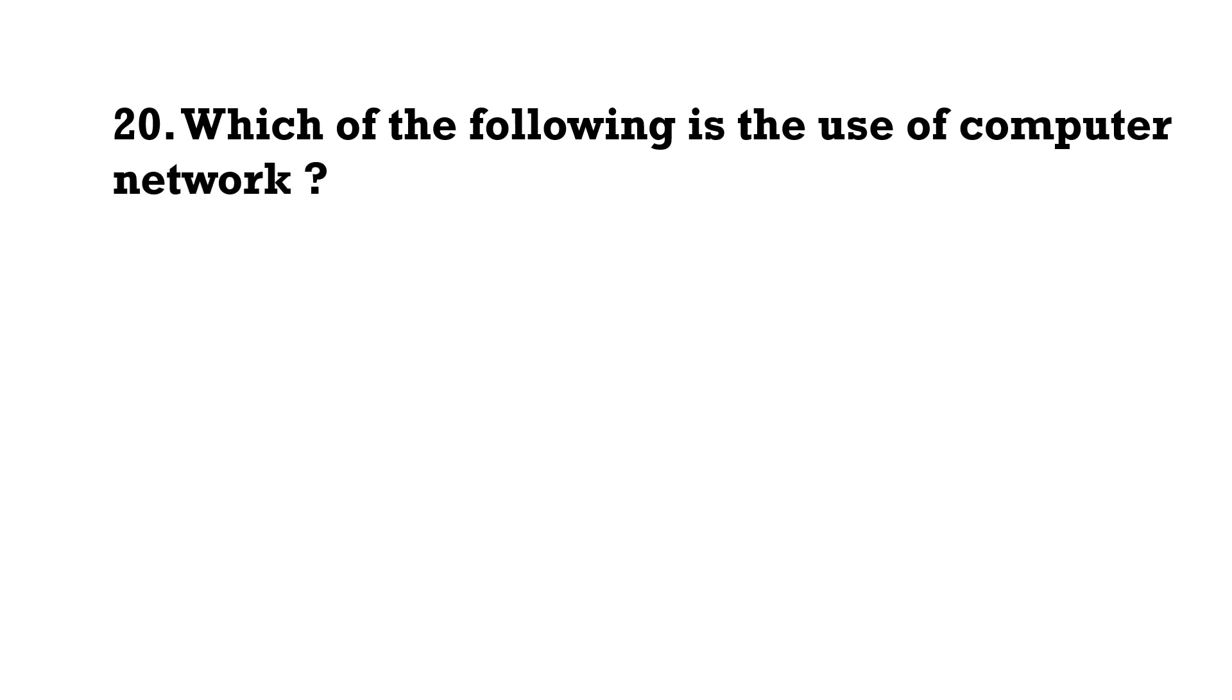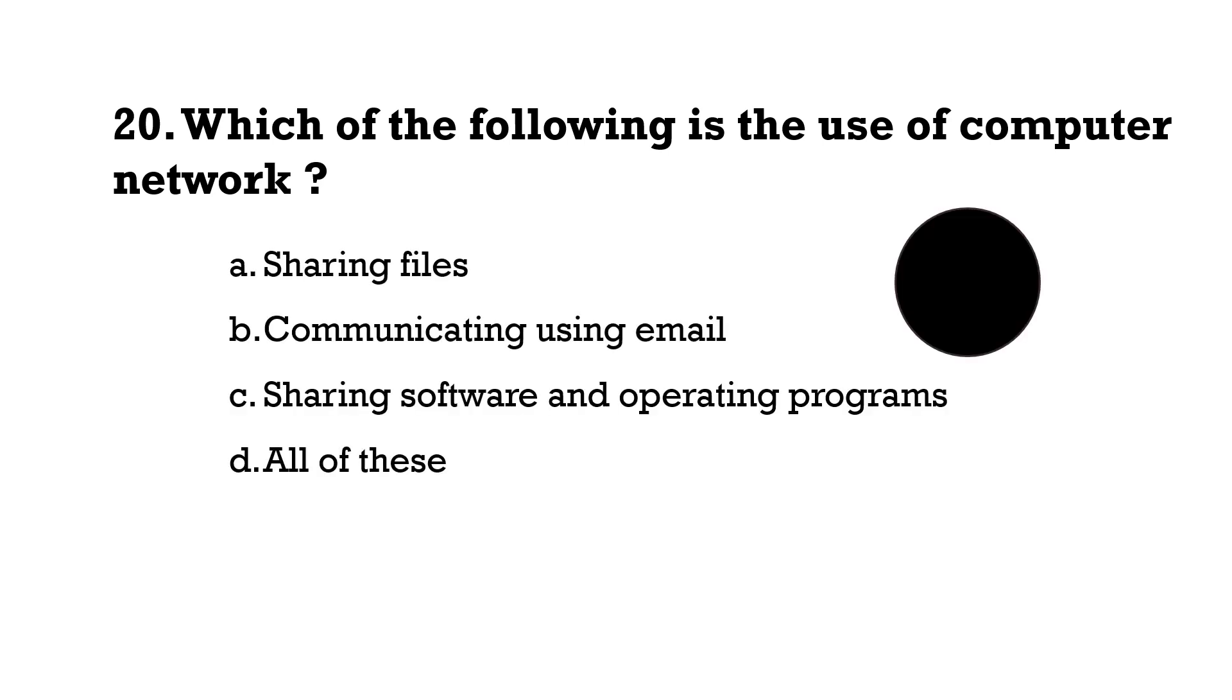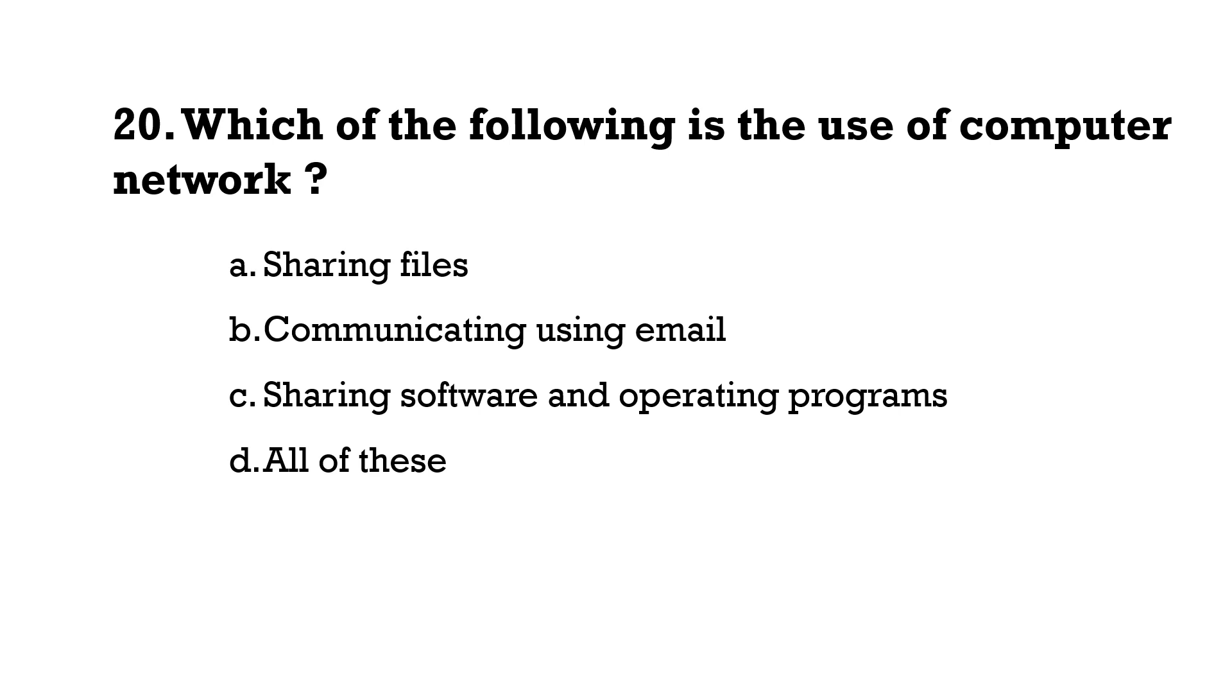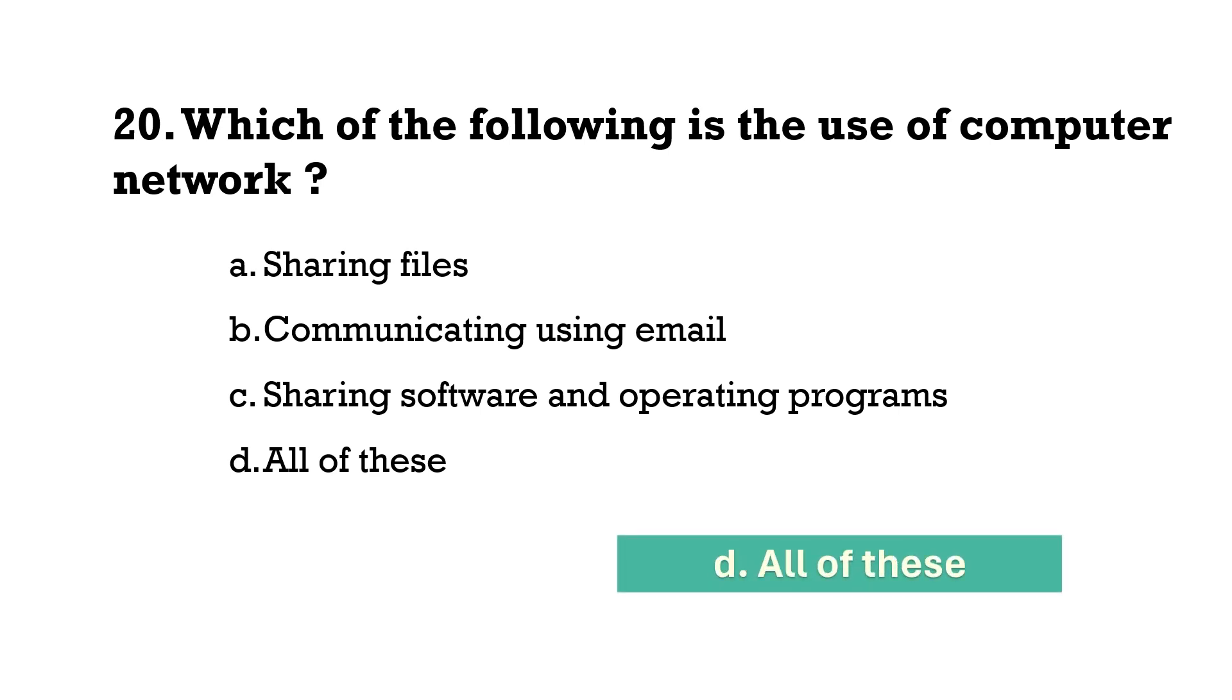Which of the following is the use of computer network? Option D, all of these: sharing files, communicating using email, and sharing software and operating programs.